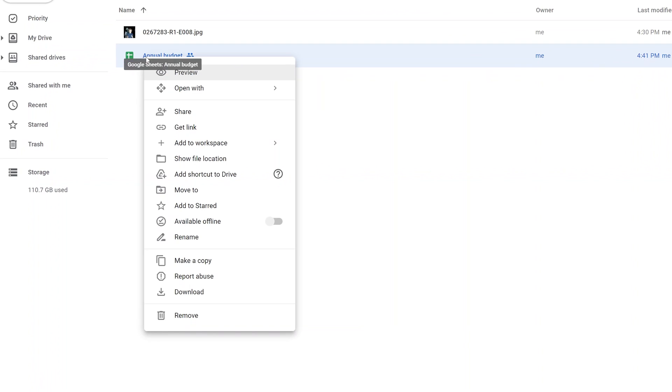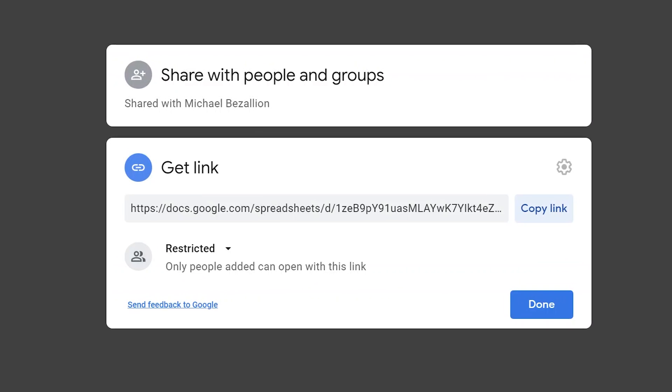We'll circle back to sharing. Right-click on annual budget again and go down to the other type of sharing, which is get link. What this feature does is it gives you a link that points to this specific document. If you left-click on copy link and give someone this link, it will bring them here.